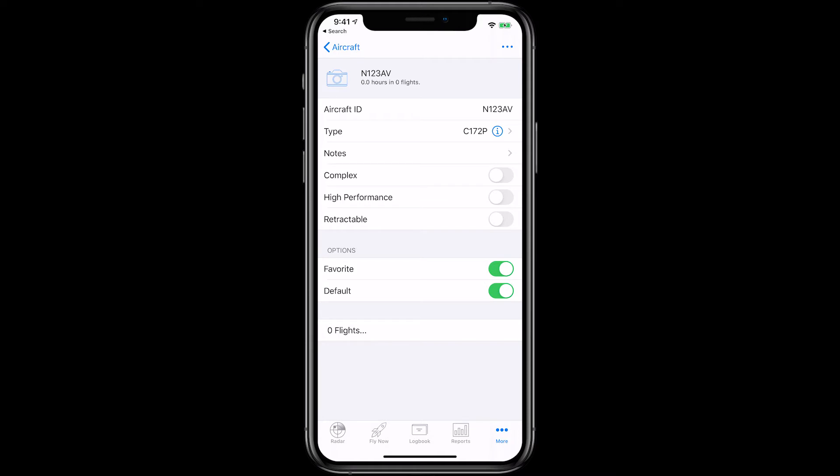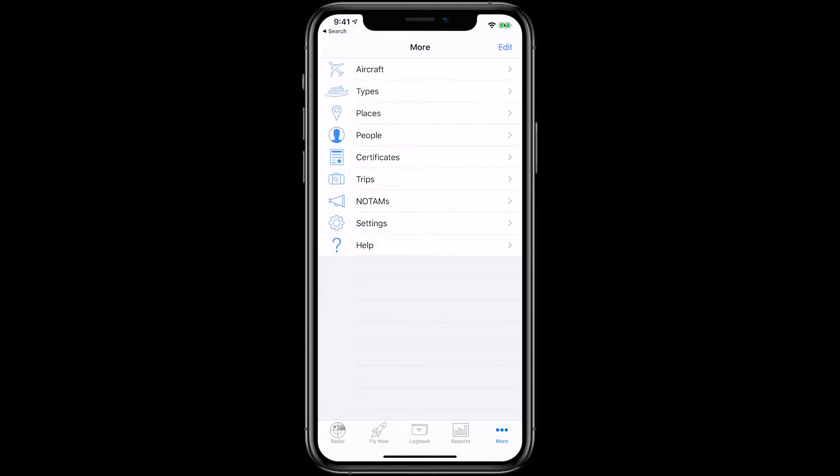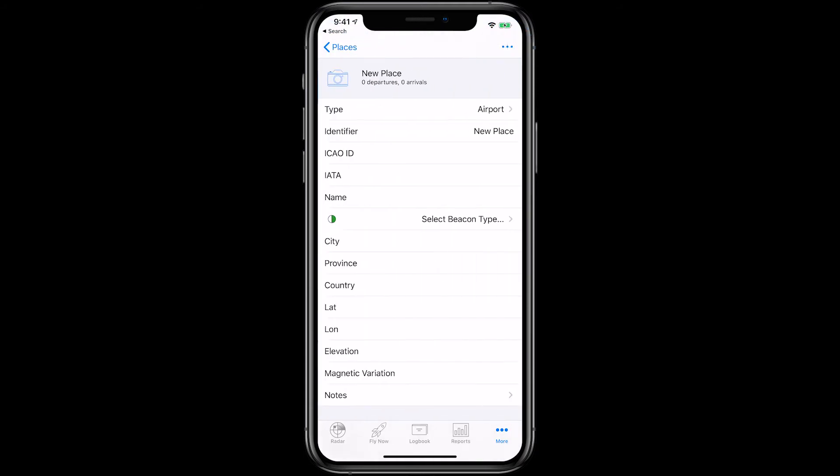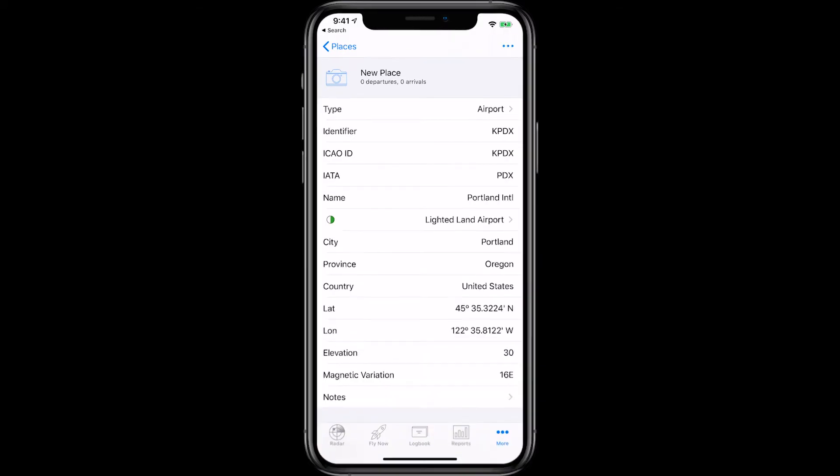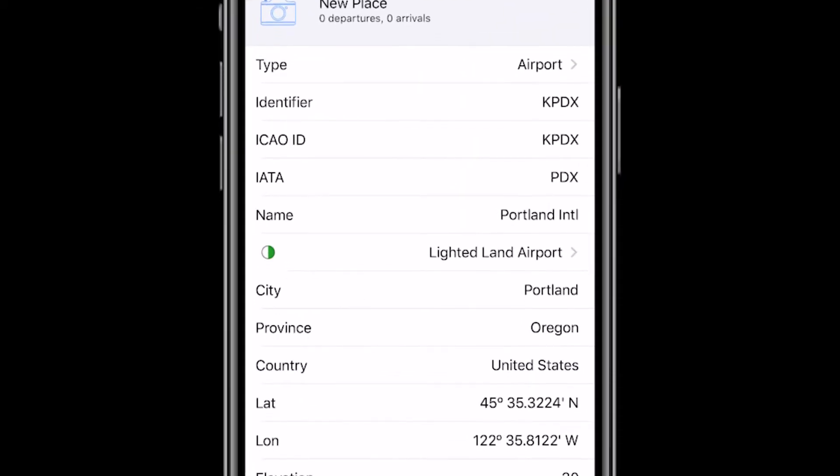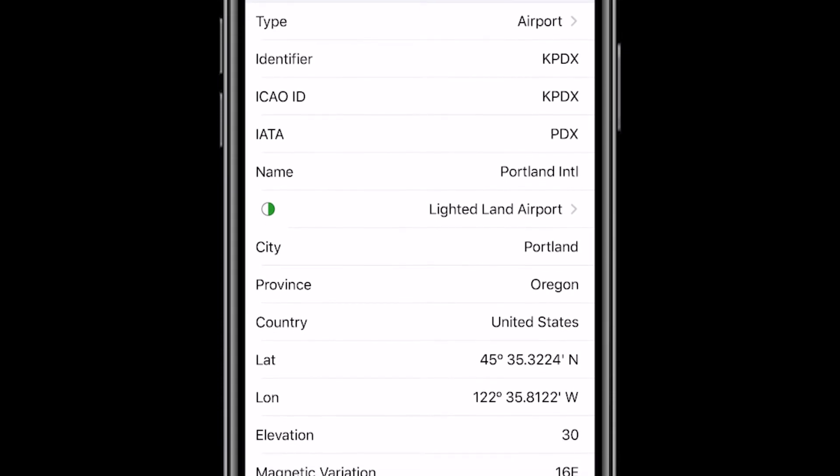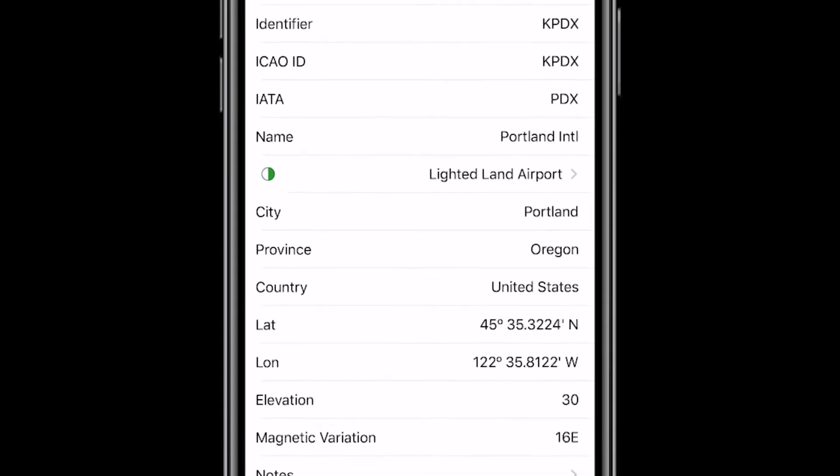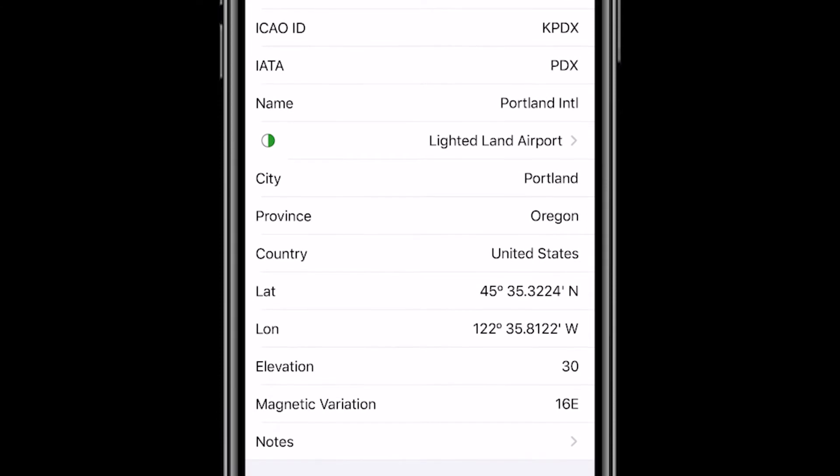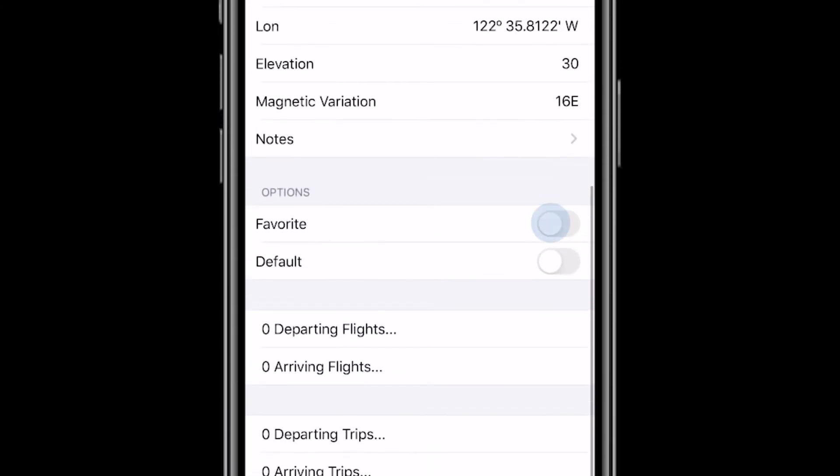Lastly, we'll set up a place as Favorite. Go back and tap on Places, tap the plus sign, and type in your home airport, Portland. You'll notice that LogTen Pro automatically adds in the details for that airport from our database of over 30,000 landing facilities, and we'll turn On the Favorite field.